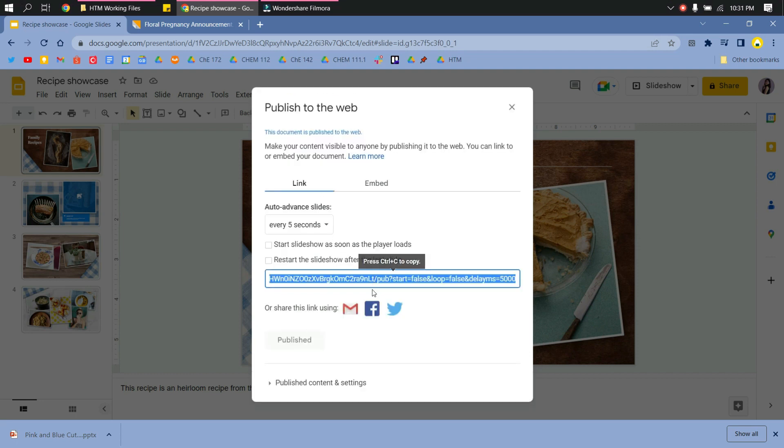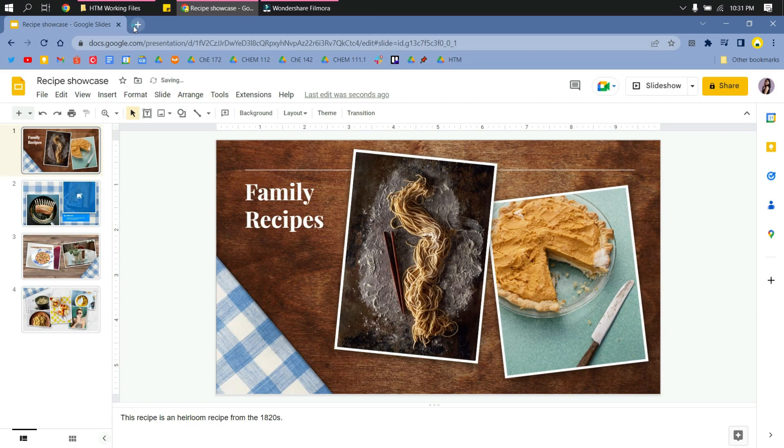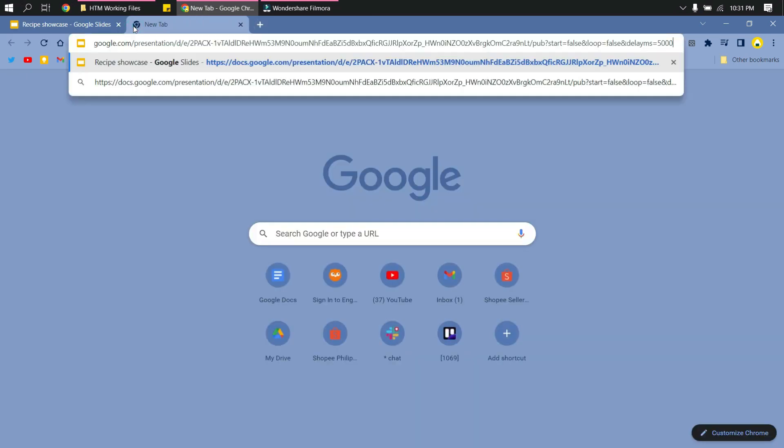And then here, a link is generated. Just copy that and go to another tab and paste the link.